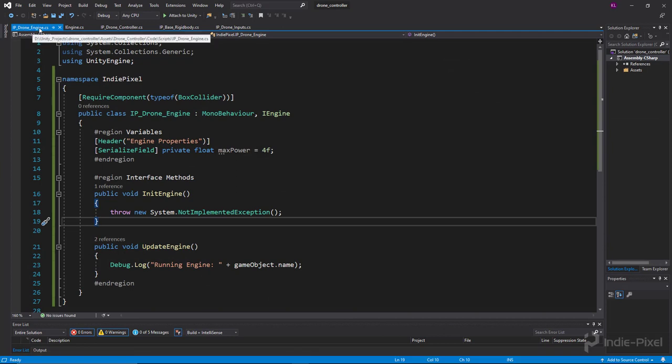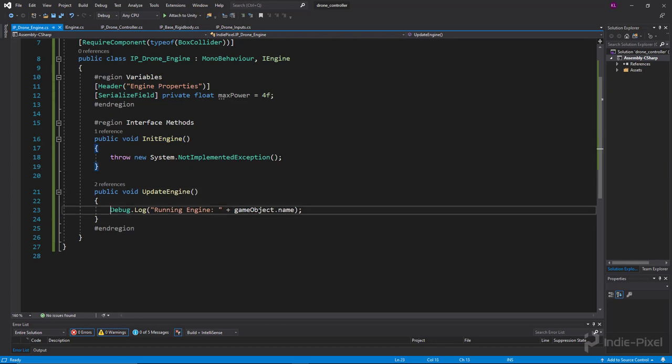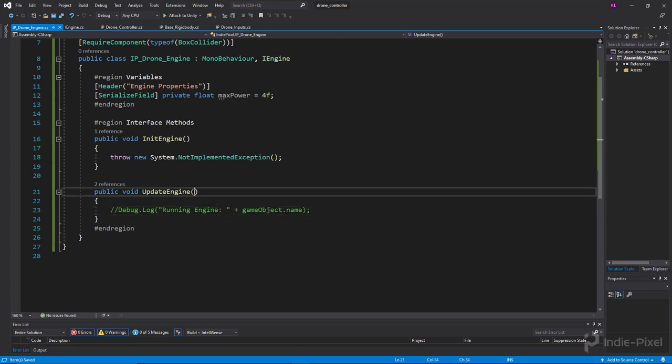I'll comment this out for now. What I need to do is get access to the rigidbody because we're going to have each engine contribute a certain amount of force. To do that, we need to add force to the rigidbody, so we need to pass the rigidbody into our update engine.